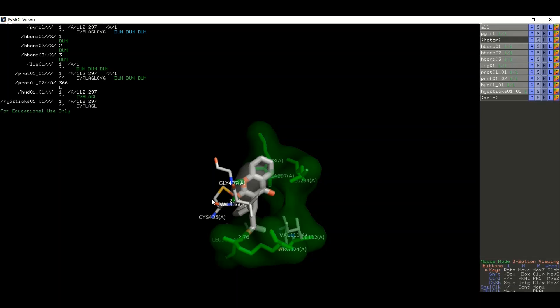We hope this tutorial was informative for you for understanding the ligand and receptor interactions.